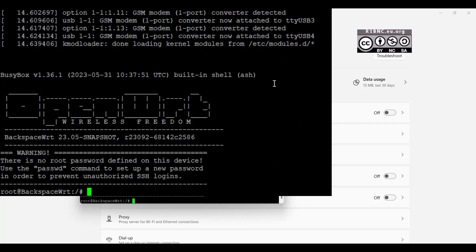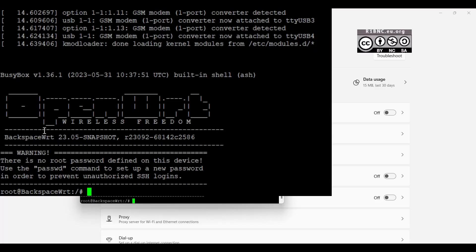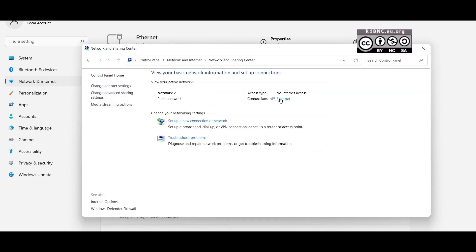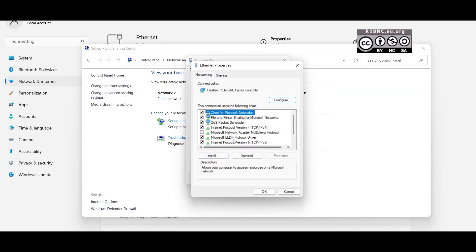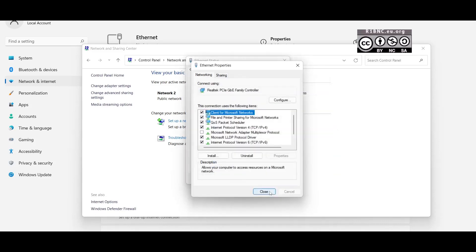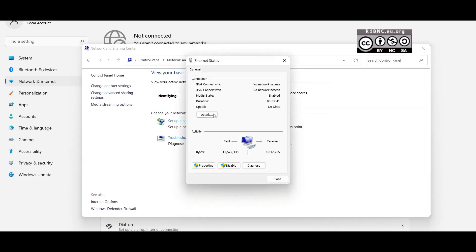As you can see, we have booted the OpenWRT of Backspace. We now need to remove the static IP that we set earlier on the control panel. Go to Network Settings, Ethernet, Properties, Internet Protocol 4, Properties, then click Obtain IP Address Automatically. Click OK, then Close, then confirm if the IP address has changed.